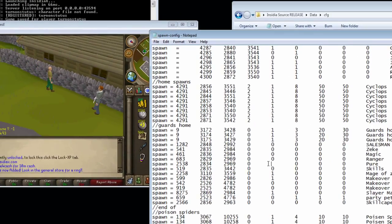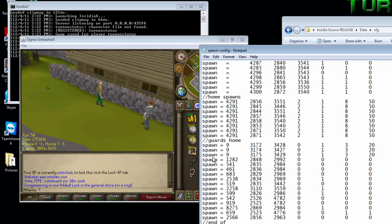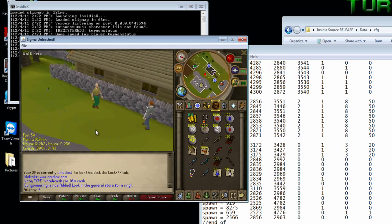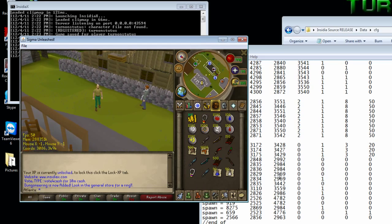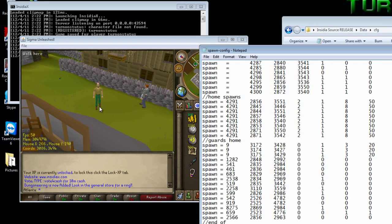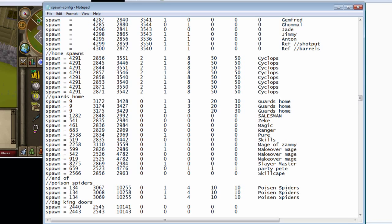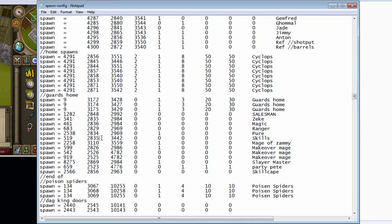Right now we're just going to want it to walk, just to show you guys. And this is at the old location, and we want it right here. So, we're going to change the position to 3086 and 3494.